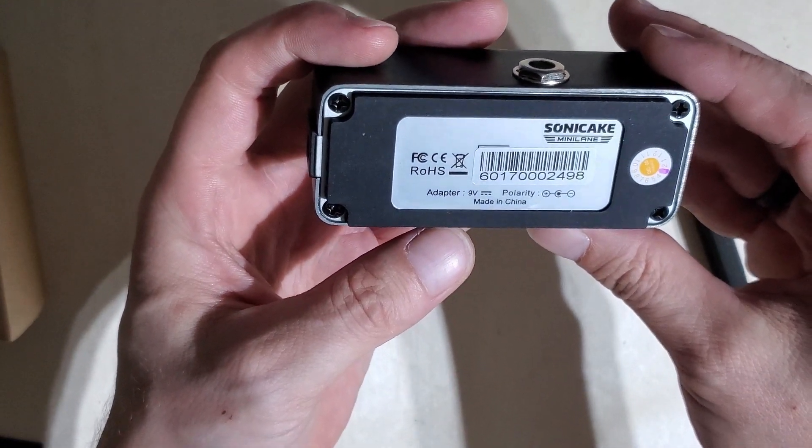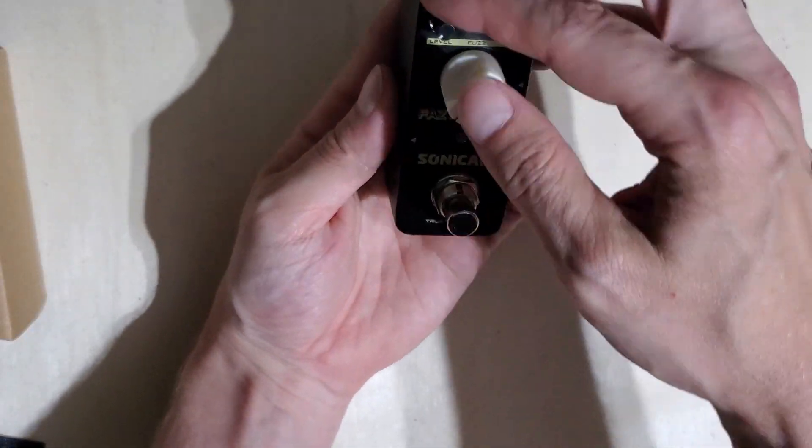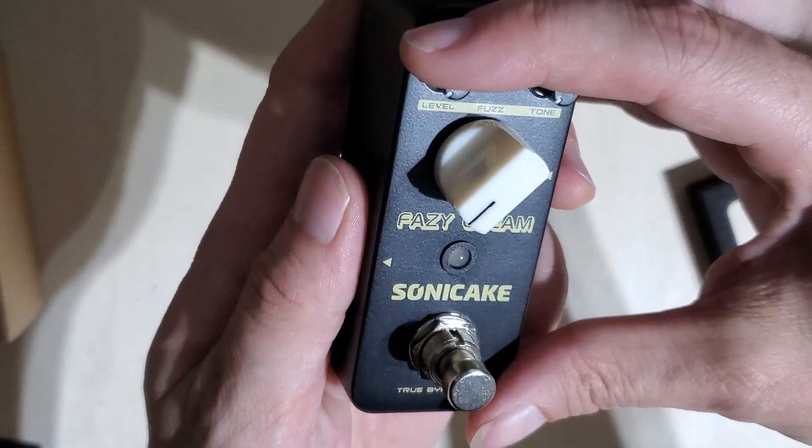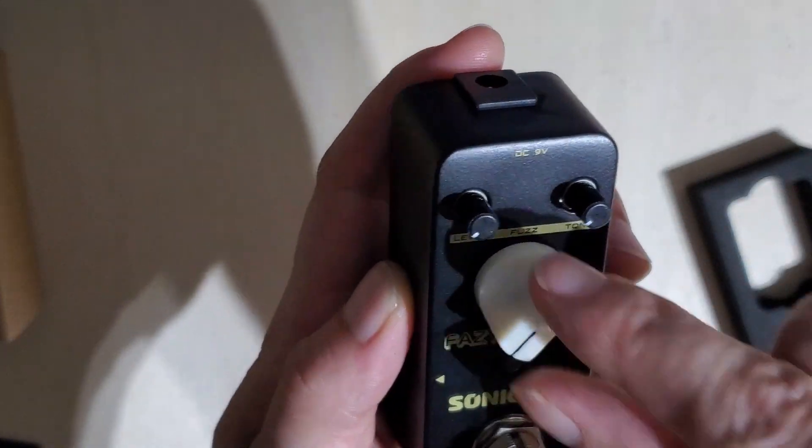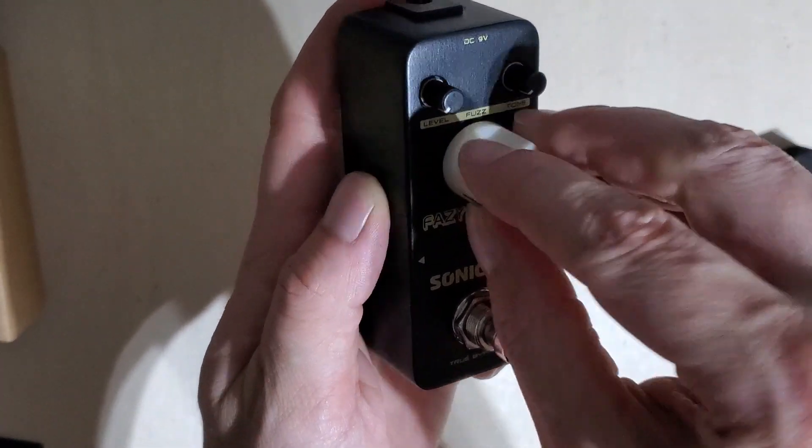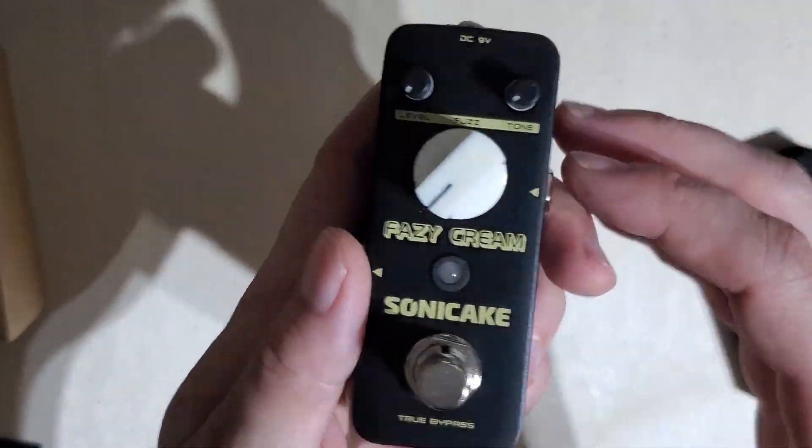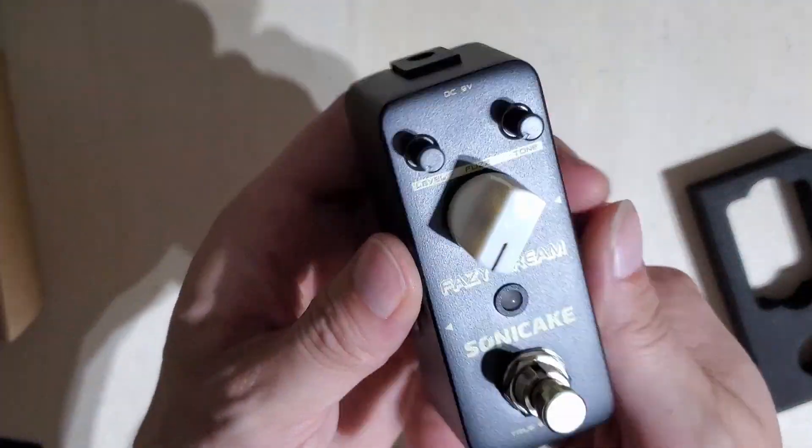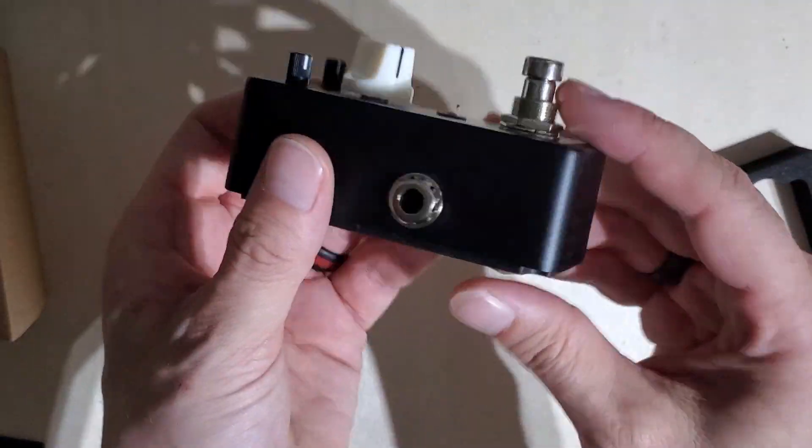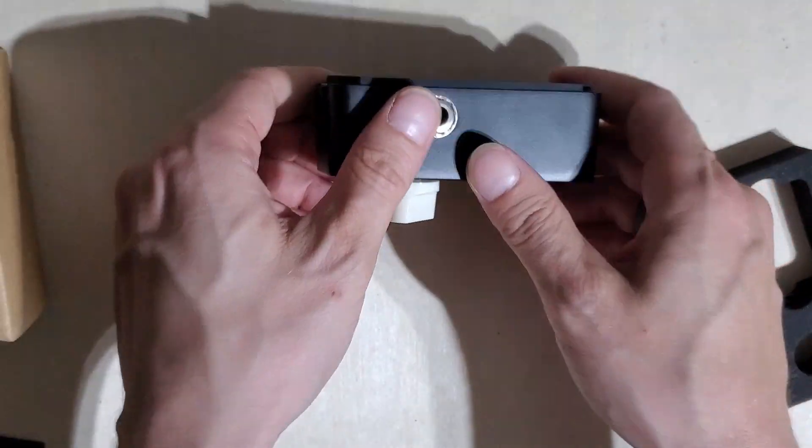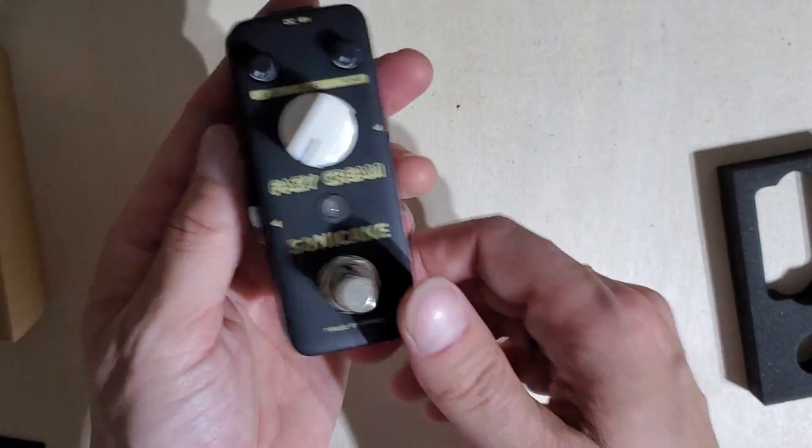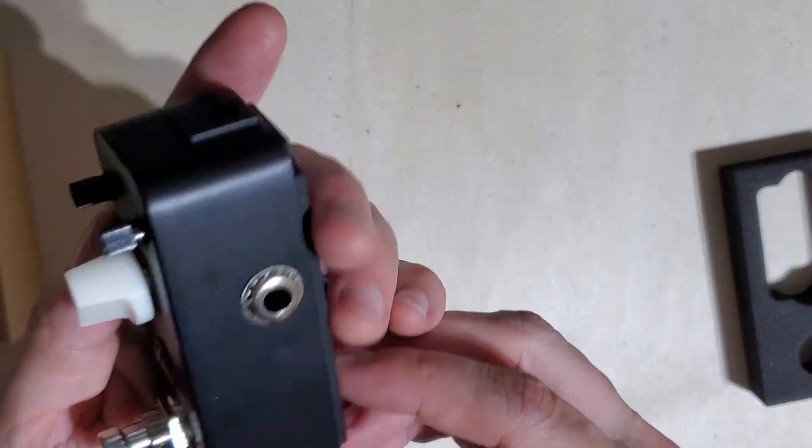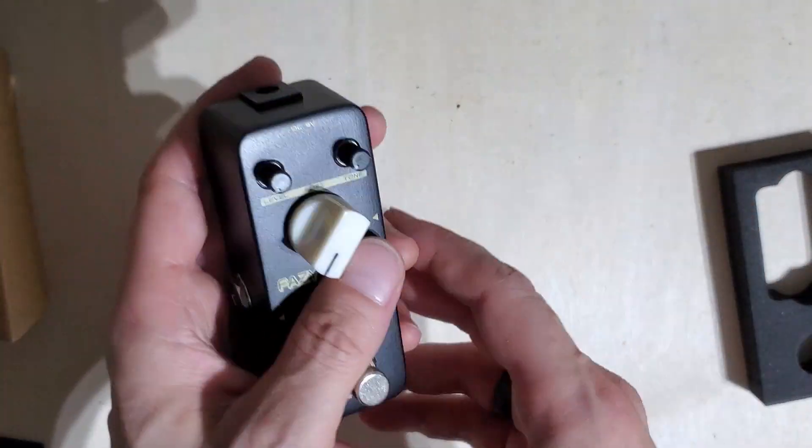Negative polarity, Sonic Cake mini pedal. You got your three knobs here: level, tone, and fuzz. This thing definitely feels like you could hit it with a truck and it would probably do pretty well. It's pretty solid.